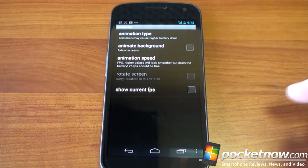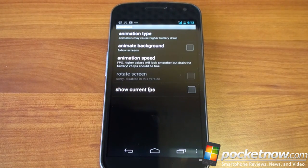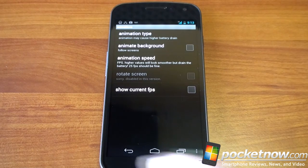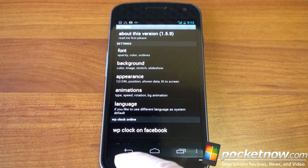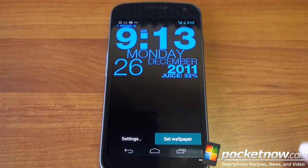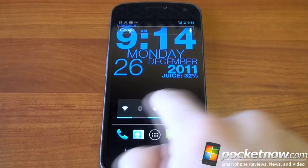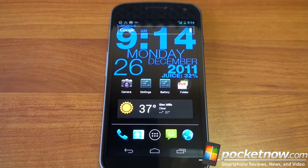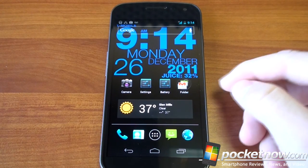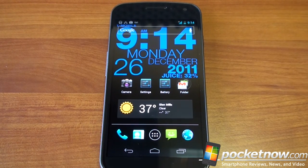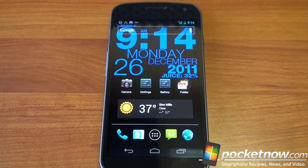We've got animation, so we can specify if you want an animation when you go from screen to screen. I like to keep all of this off because what you get is a stationary background that just hangs out back there and shows you information, so you don't have to dive into a battery widget to see your battery or go into your calendar to know what day of the month it is and so forth.